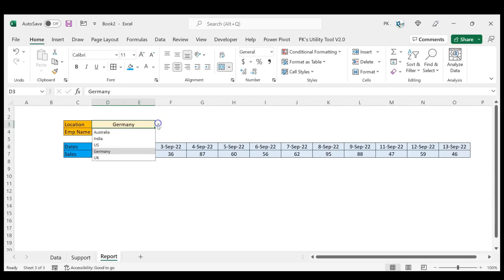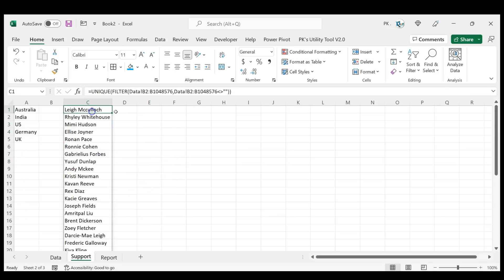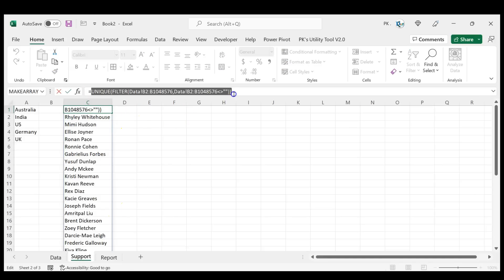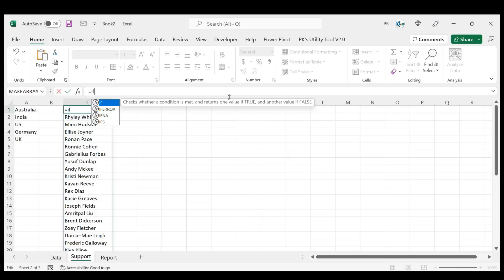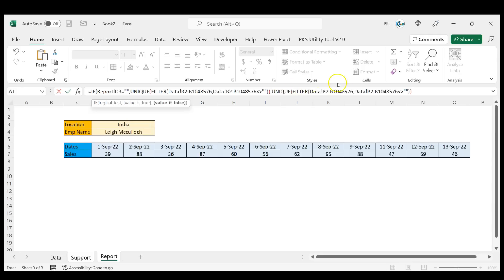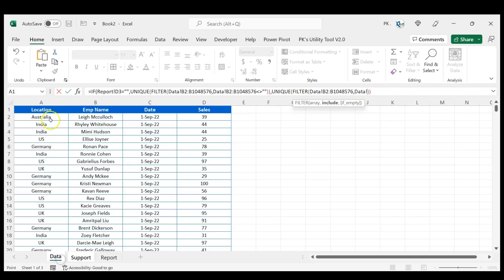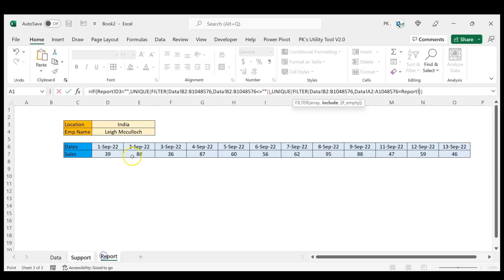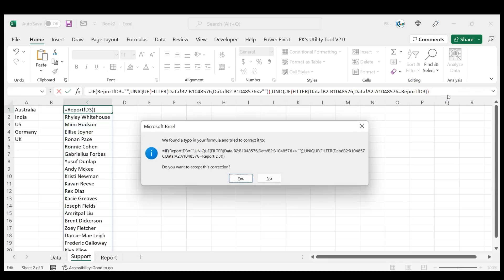Now I'll show you how to create the dependent drop-down list — getting employees only for the relevant location. Select the formula in the support sheet, cut it with Ctrl+X, and put an IF statement. In the report sheet, if the location cell is equal to blank, paste the original formula to show all employees. Otherwise, paste it again but change the filter condition to match the location column in the data sheet equal to the selected location cell in the report sheet. Hit Enter.